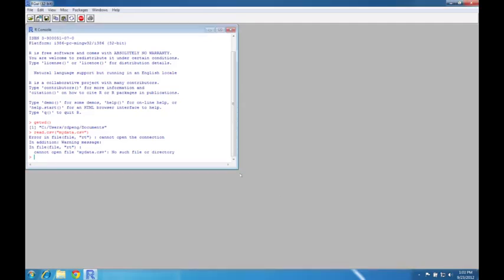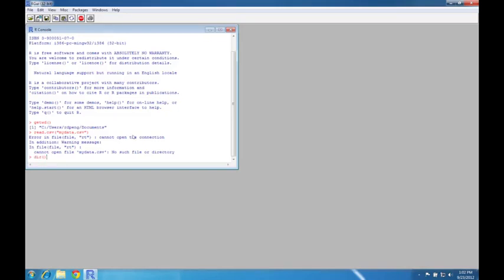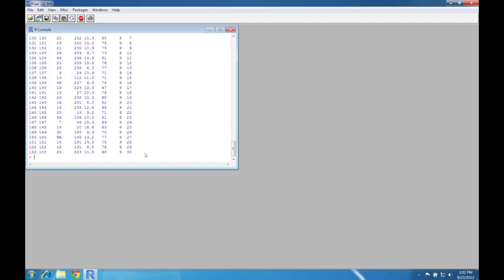So now if I type dir, I'll get a list of the files that are on my desktop here. And you can see that, oh, lo and behold, here is my my data dot CSV file. So now I can say read dot CSV and then my data dot CSV. And you can see that the data will be printed to the console because now it can find the file in my working directory.